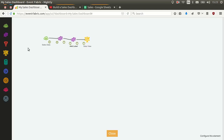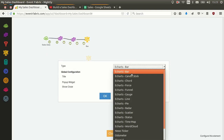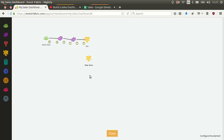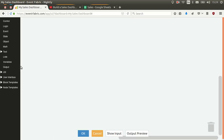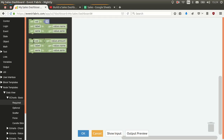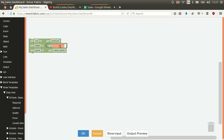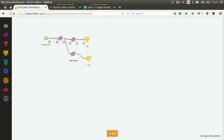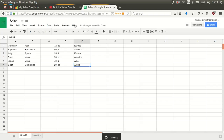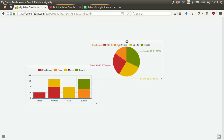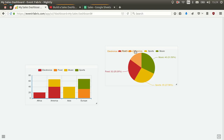Let's also add a pie chart. We name the bar chart 'bar', drag and drop a new widget, select pie chart, name it 'pie'. We use Node Templates Data View, set the value field to 'amount', the label to 'name', remove the unused field, click OK, and test it by sending some data.